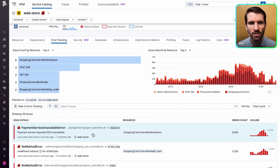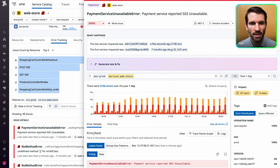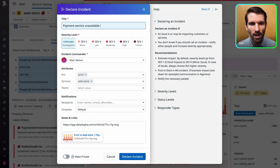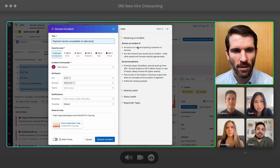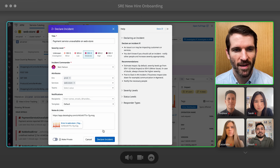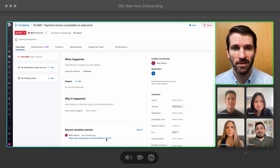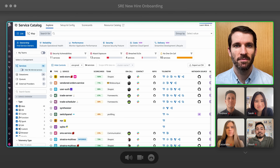One sec, this issue looks like it needs attention. I'm just going to loop in the team so they're aware of it. Alright, done. Any questions?